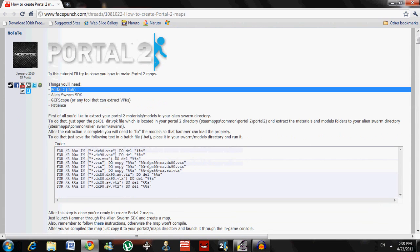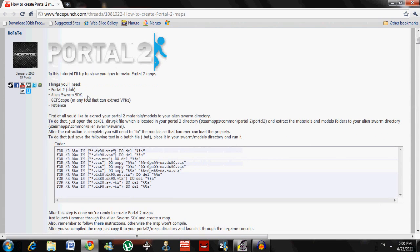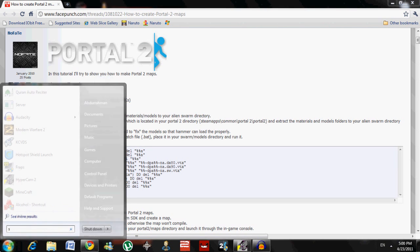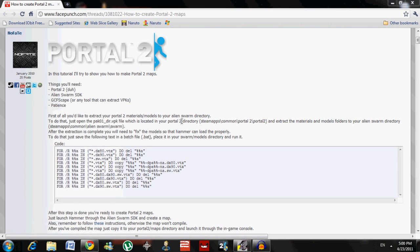First, you need Portal 2, obviously. Second, you need Alien Swarm SDK. I'm going to show you how to get this — it's the program that makes the map that you want.